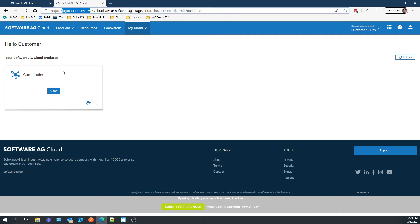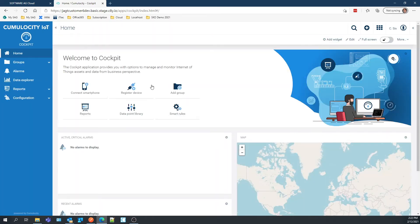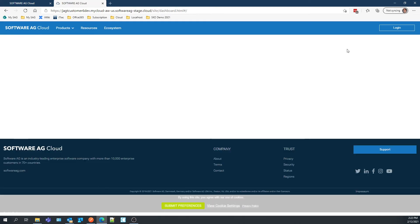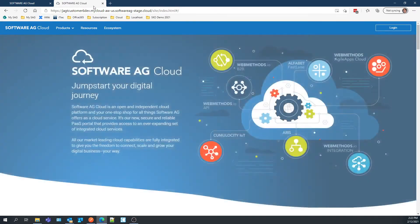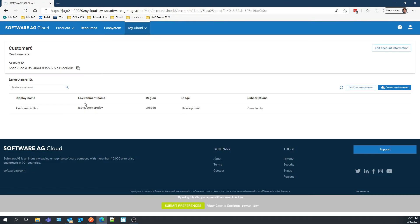I'm already logged in with that user ID and password — it remembers me. This is the customerA6 dev environment I just created. It has Cumulosity there and I click open. This is what the customer of Acme would do — customerA6 can now log in, go to Cumulosity, and start using it. Now I'll switch back and log out, because next I'm going to do all the same things through APIs. A company might want to script this instead of using the user interface, using a tool called Postman for developer API testing.